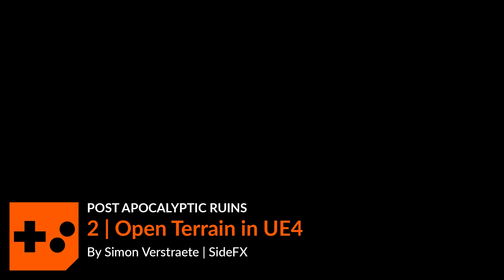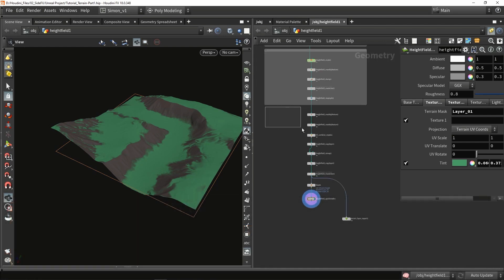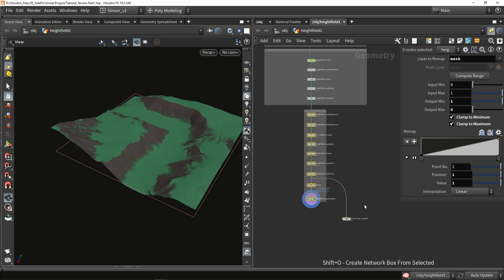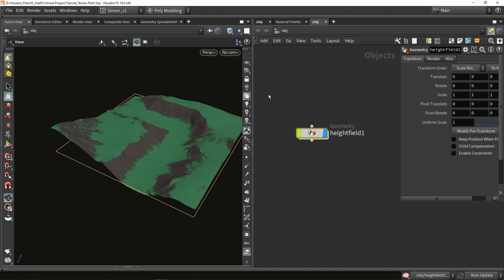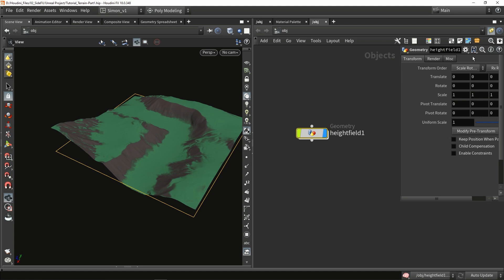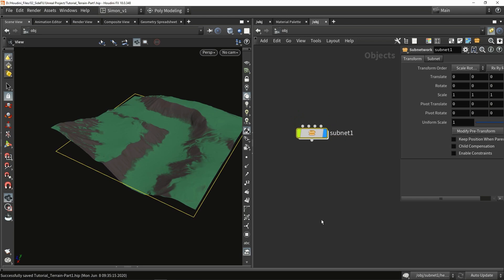Now let's create digital assets. We can open this in Unreal, and we can also put a frame around this so we know that this is controlling the masks or layers for the material. To make a digital asset, I'm going to make it based on the object level, so later if I want to create multiple objects I can do that as well. From this node I'm going to create a subnetwork, then right-click and create digital assets.